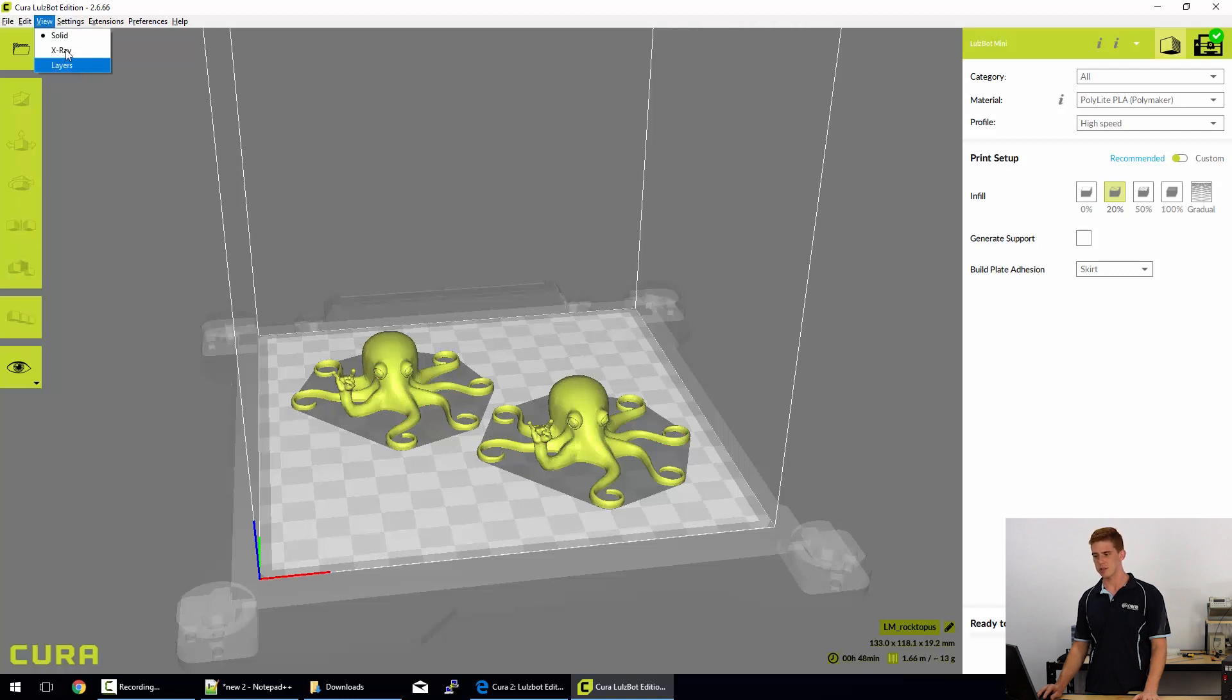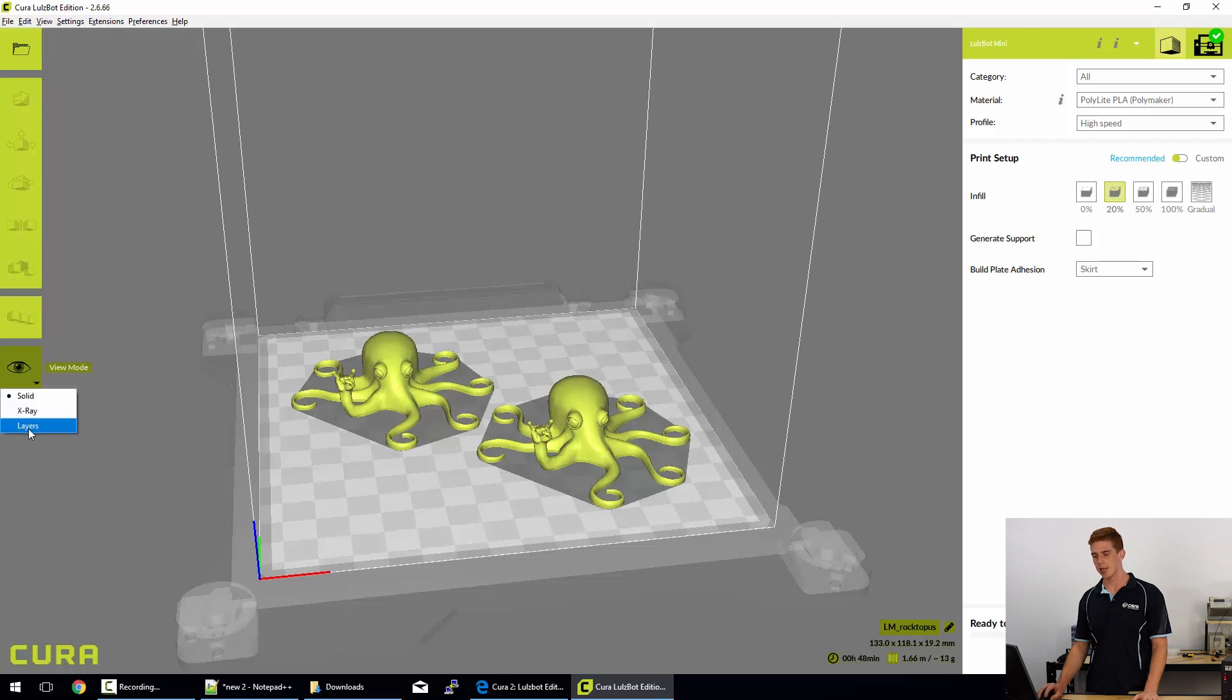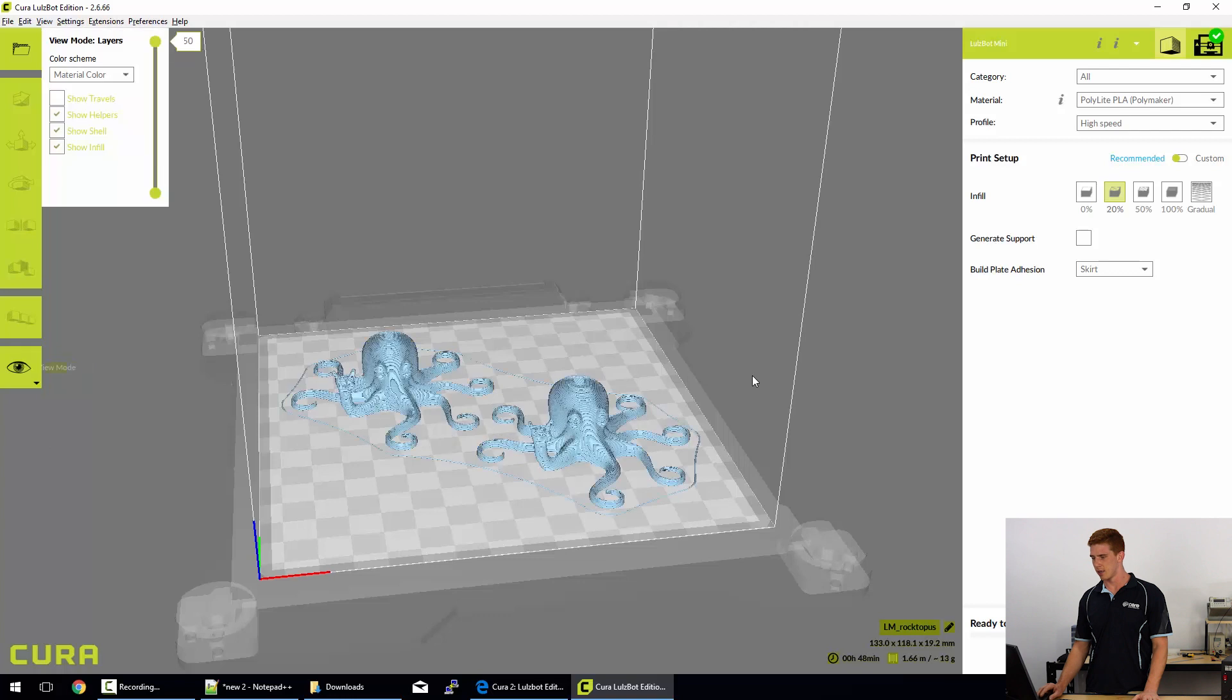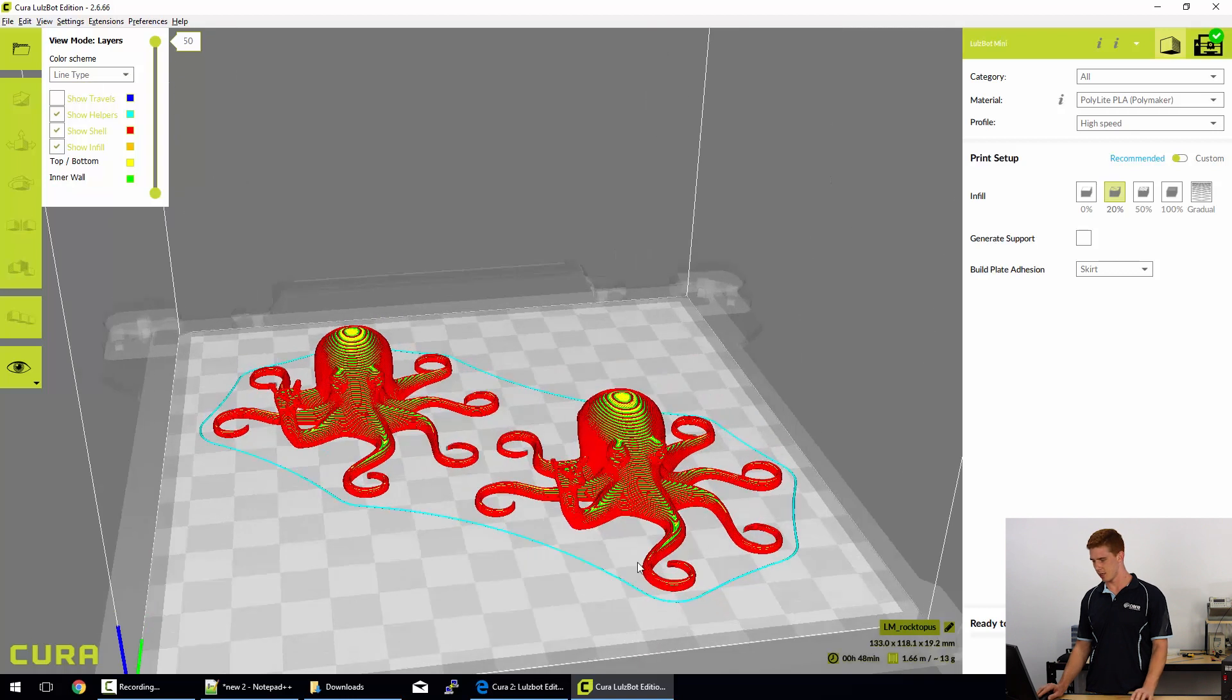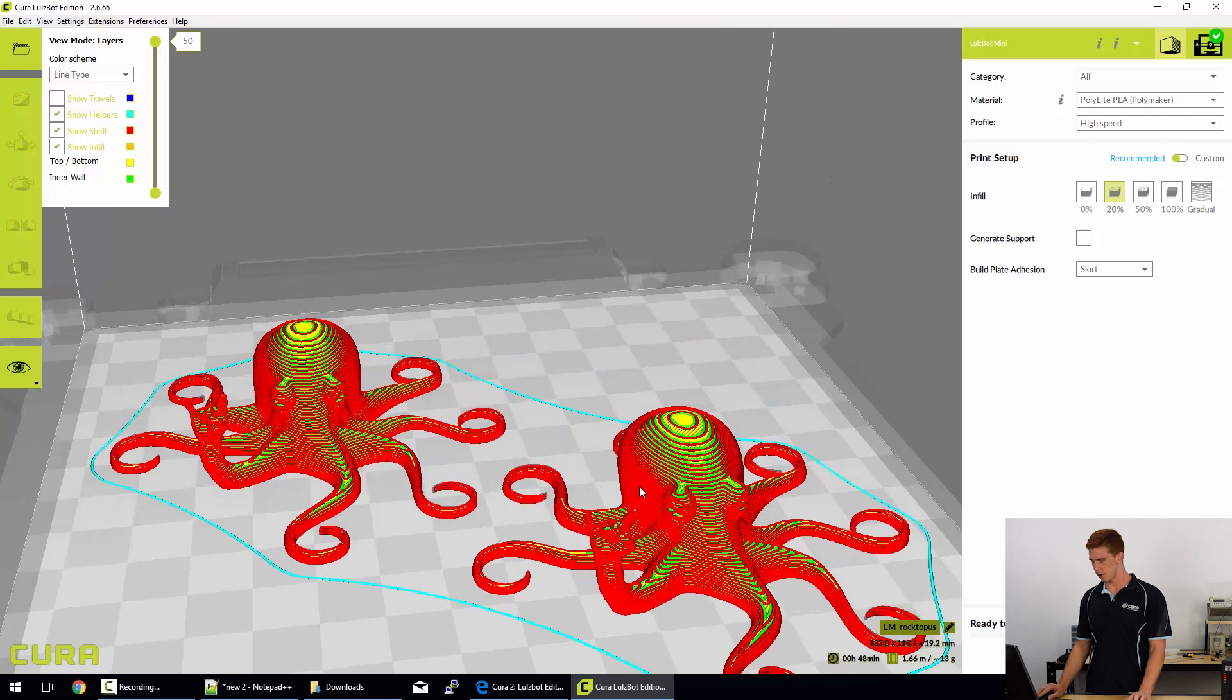Now to demonstrate that, I can actually go to the layers view. So up in the top of the workspace there's layer view and layers, or I can click on this little eye and go to layers. That changes everything to that and I'll change to line type.